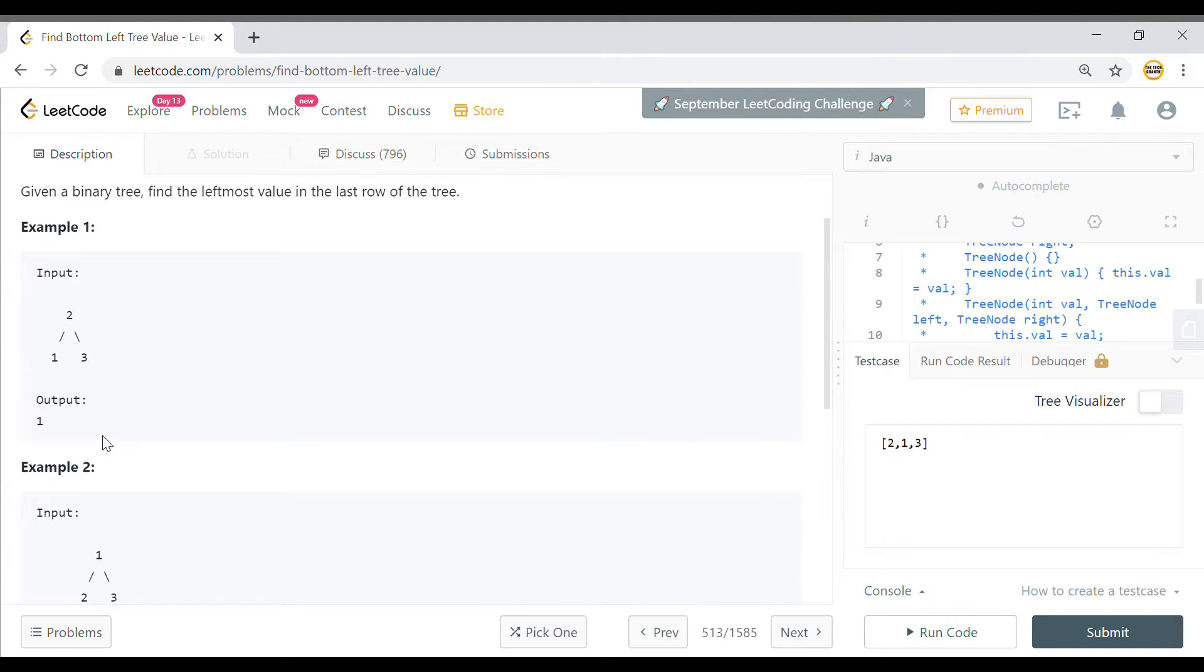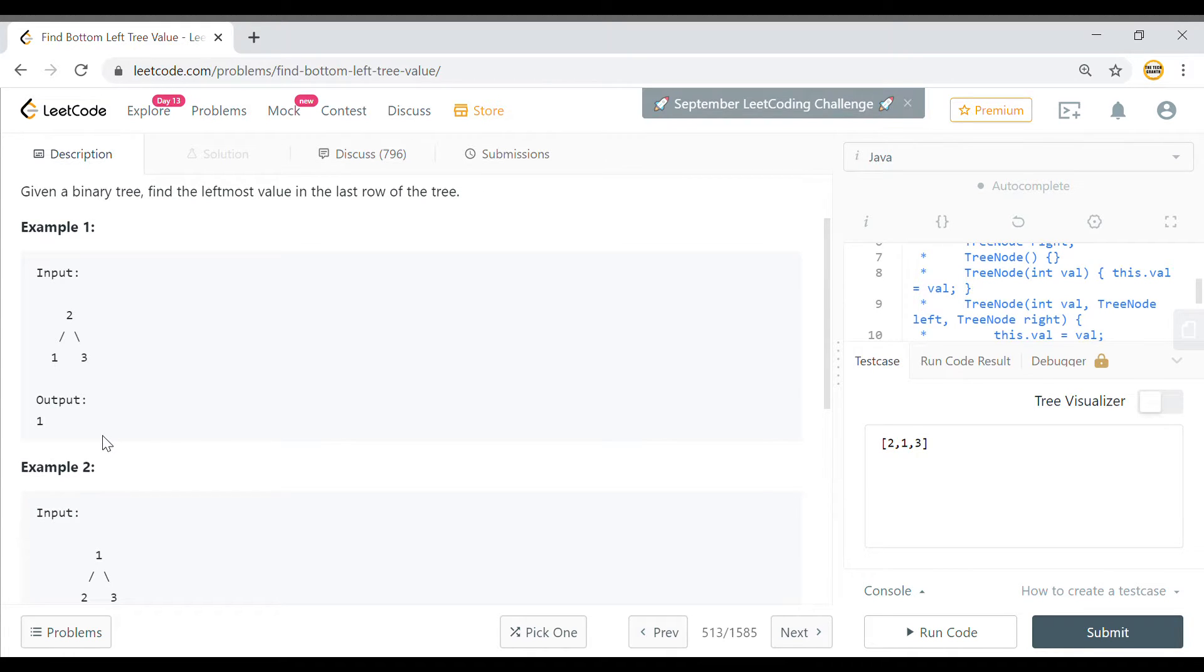To solve this problem, we'll take the approach of level order traversal and we'll get the leftmost value. Do like, share and subscribe to the video.